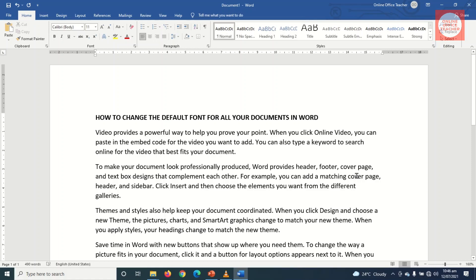In this video I'm going to show you a trick that will save you a whole lot of time when it comes to using Microsoft Office Word. The trick is how to change the default font for all your Microsoft Office Word documents. So if you want to learn how to change the default font for all your Word documents, keep watching.